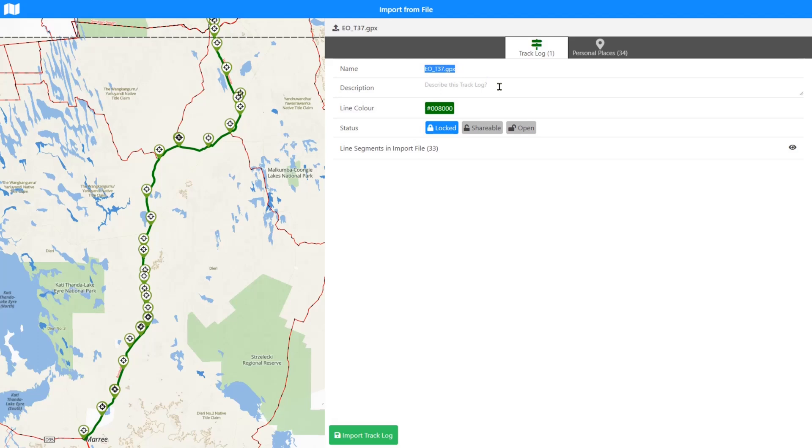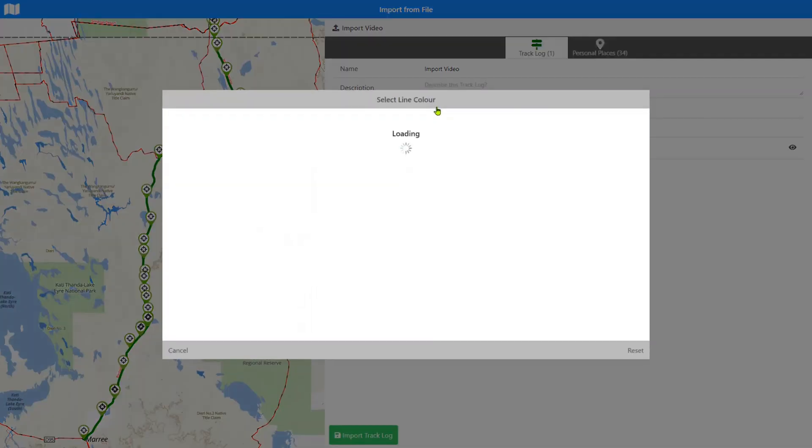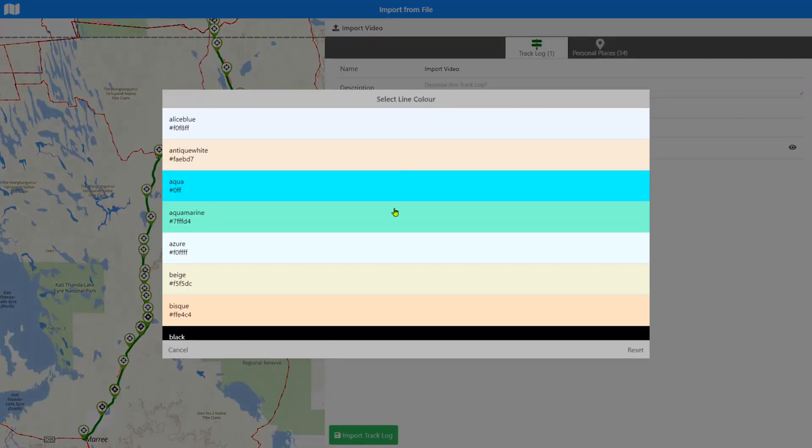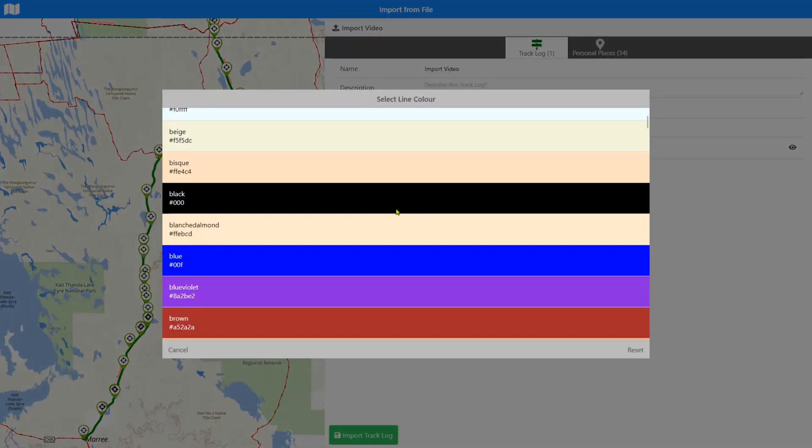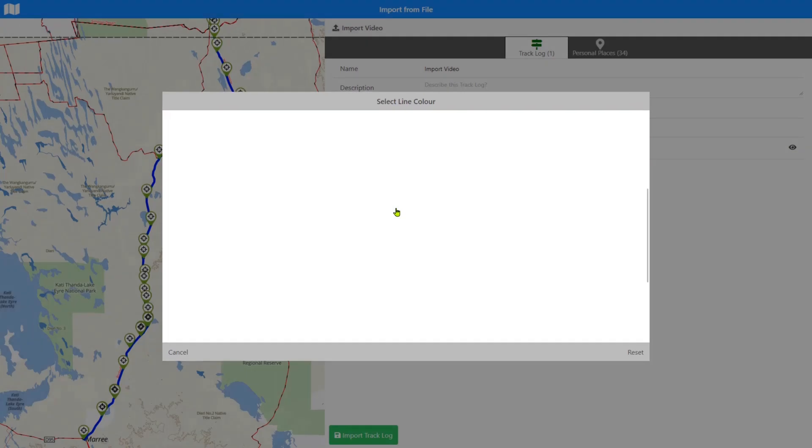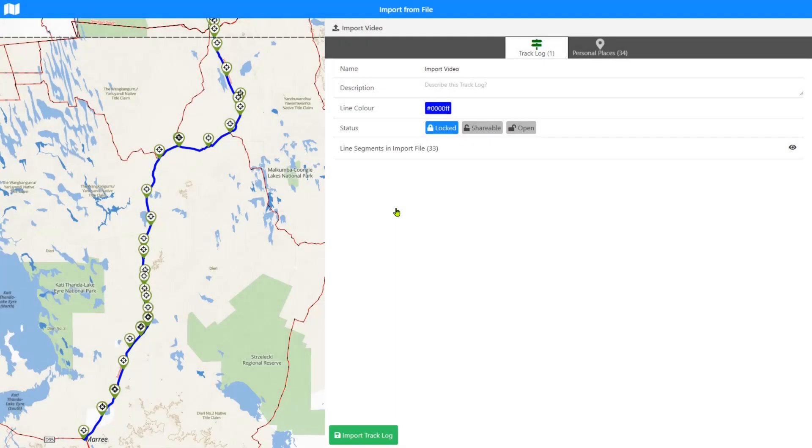What can we do? We can give our file a name: 'Import Video' will do. We can give it a description. We can also change the line color if we want to have a particular line color on our file when we've imported it. I'll just change it to blue and you can see that I can see it in the preview in blue.